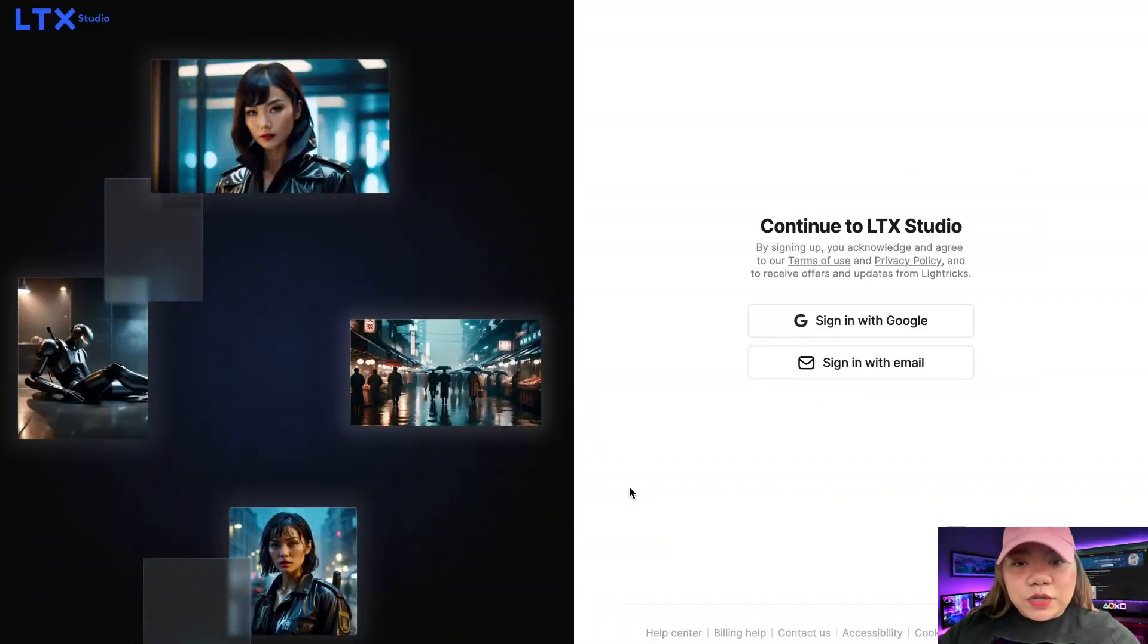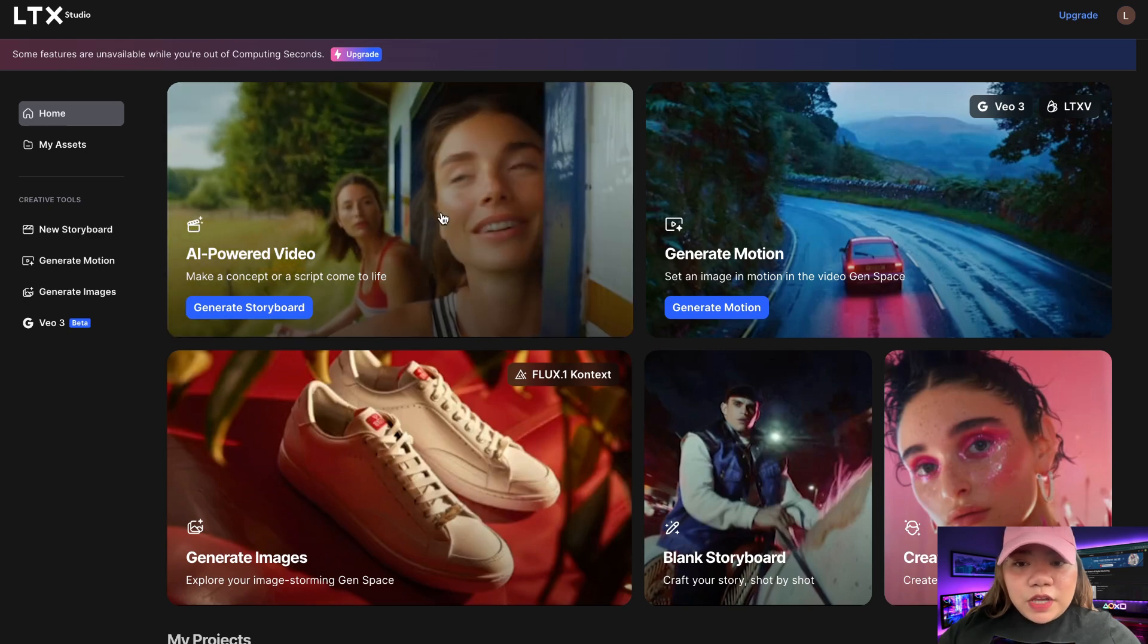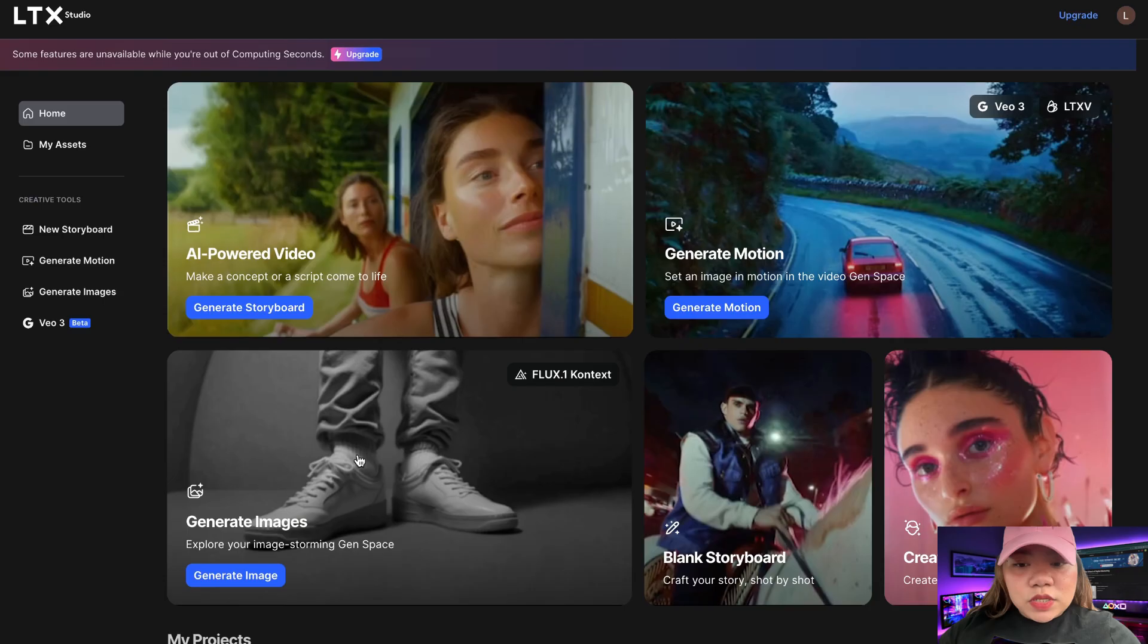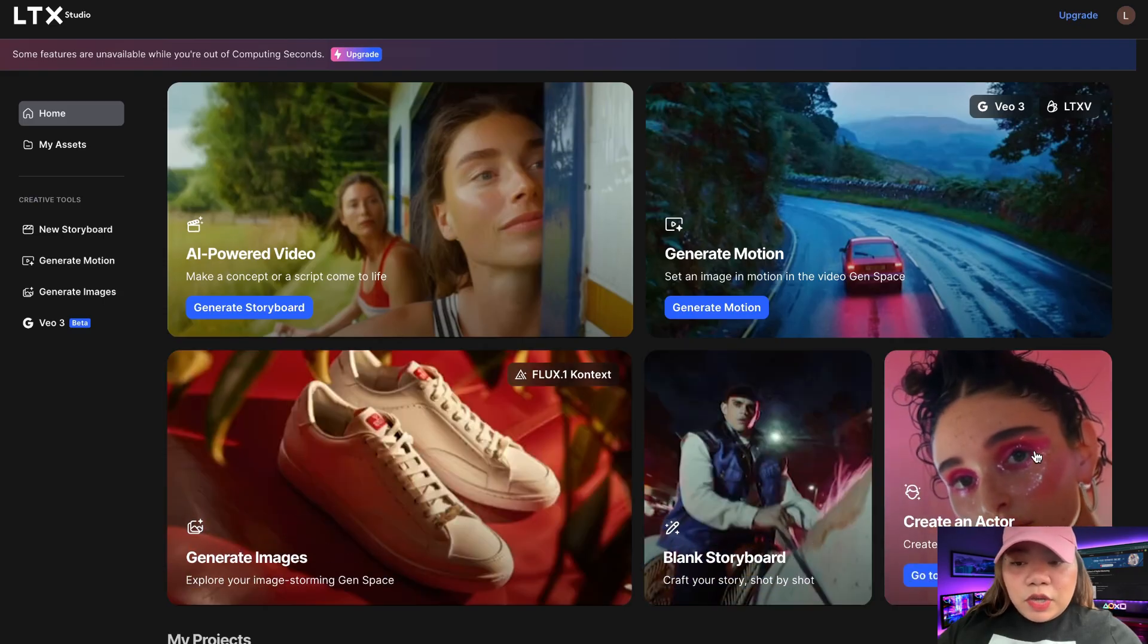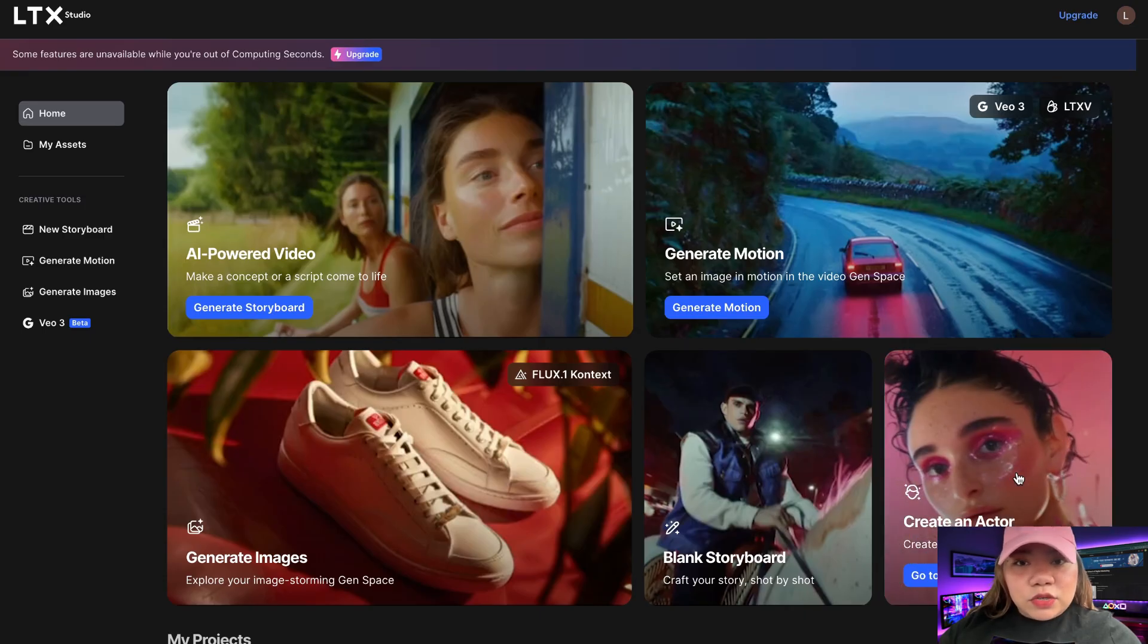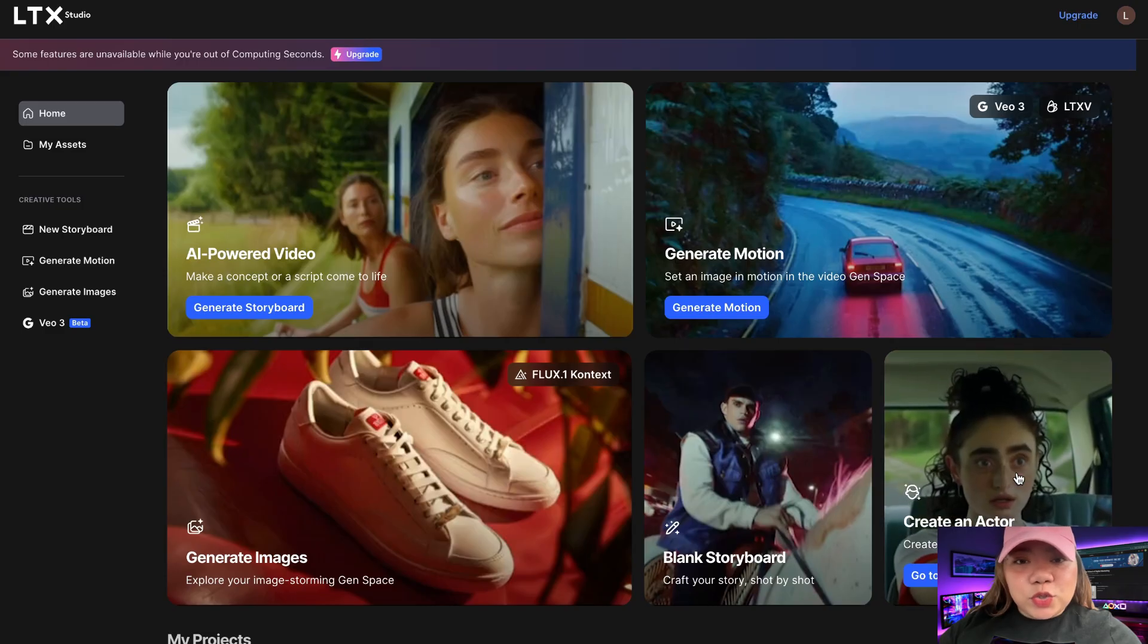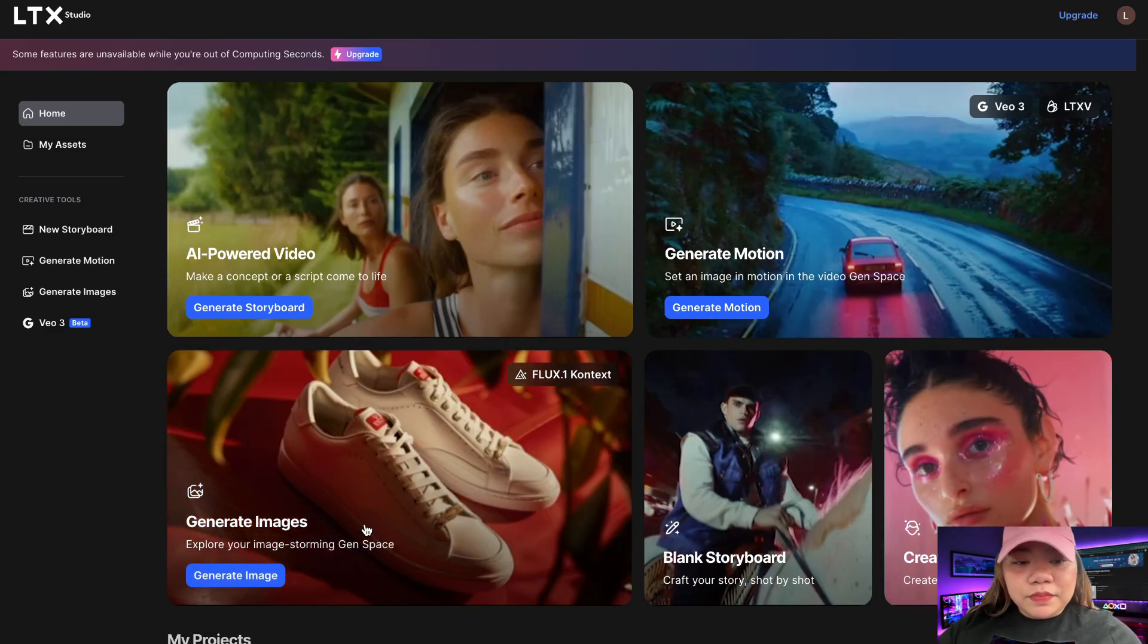Once you're signed in with your Google account, you land on the dashboard. Here, you'll find tons of creative templates like AI-powered video, generate motion, generate images, blank storyboard, and create an actor. You can even create realistic and consistent models in this LTX studio. Now, let's begin by exploring the image generation tool. Click on generate images right here.